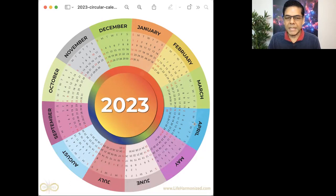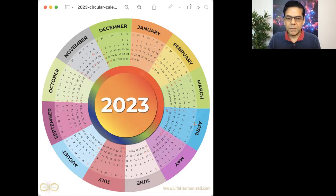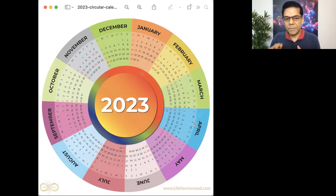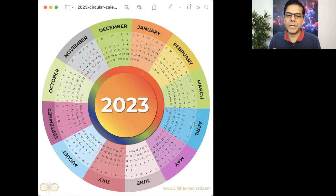Allow the beneficial energies of the year to spiral through you and through every day of 2023 for you.